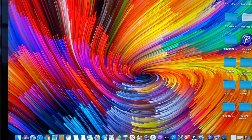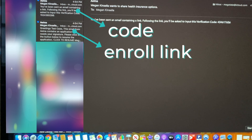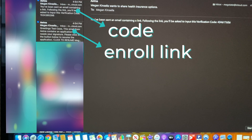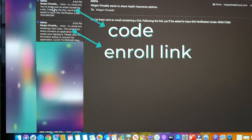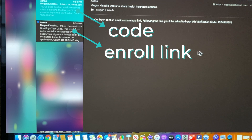We are going to start by going to our email. We've done the Send for Signature option and you'll notice there are two new emails, both from Aetna — we're using the Aetna Ascend platform. Go to the second email, or the most recent first. That's going to be your verification code, which you'll need in order to continue your enrollment.